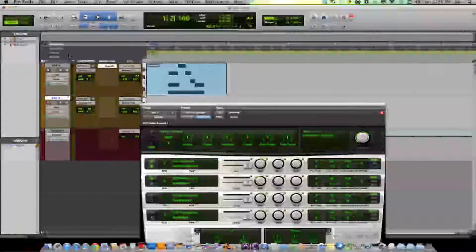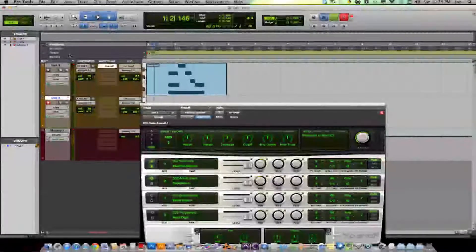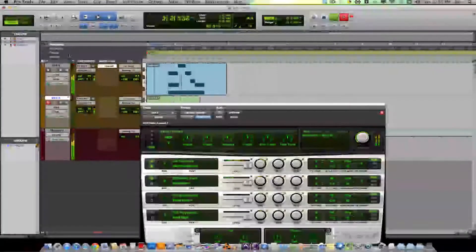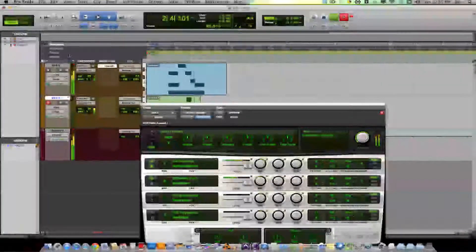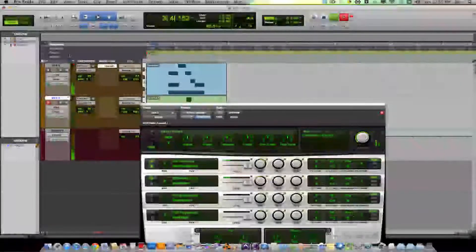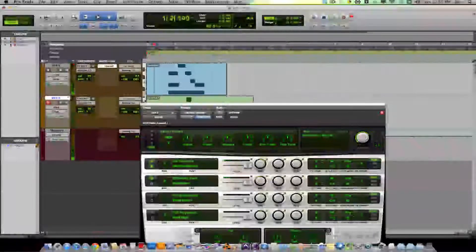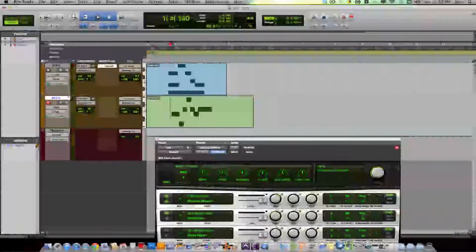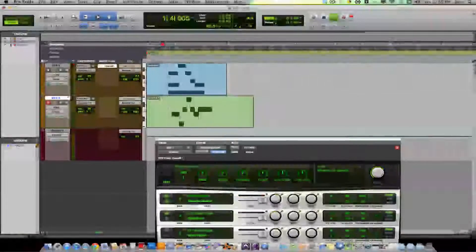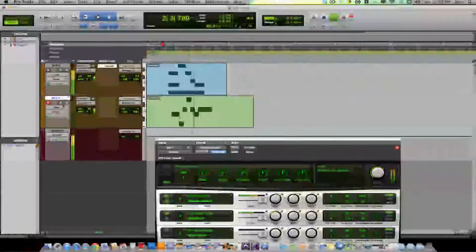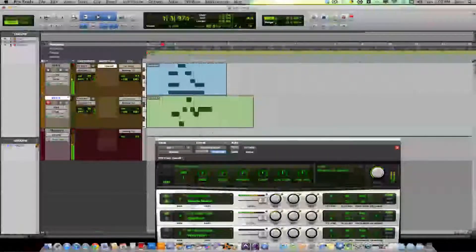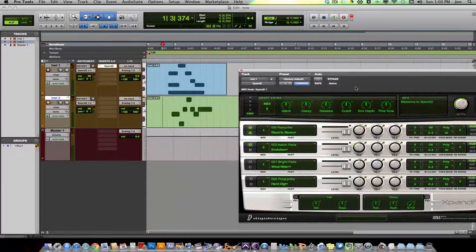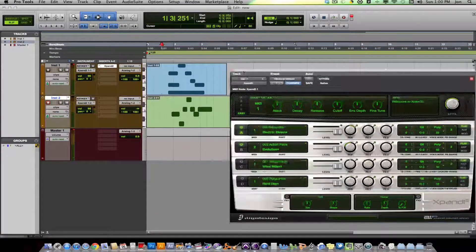I can layer a sound of that Evolution pad. So now I have two sounds. I have two sounds, two instrument tracks playing through the same sampler.